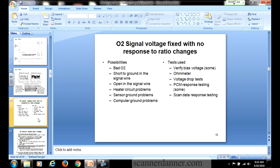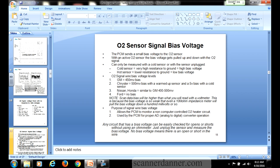On this list of possibilities, I have seen all of these issues set oxygen sensor fault codes and drivability issues: a bad O2, short to ground in the signal wire, an open signal wire, heater circuit problems, sensor ground problems, and computer ground problems. A manufacturer will have you use an ohm meter to check the circuit for opens and shorts, but I want to teach you a faster, better, more accurate way: voltage drop test, PCM response testing, scan data response testing, and bias voltage — starting with bias on page 11.